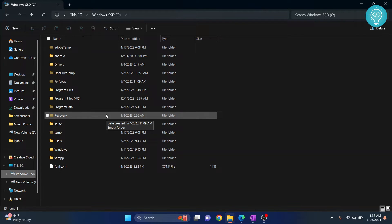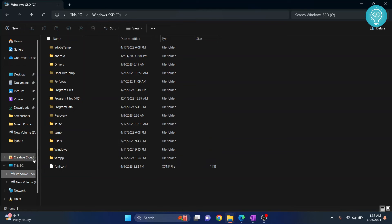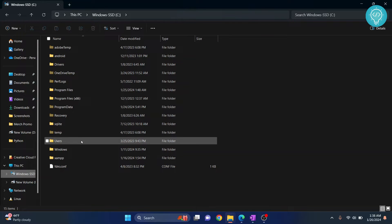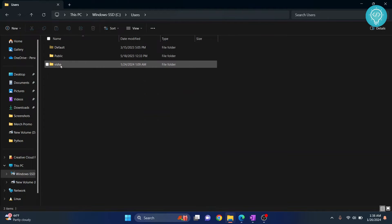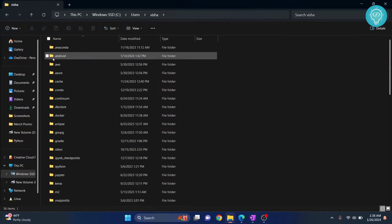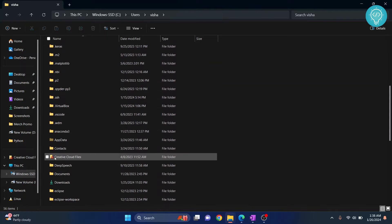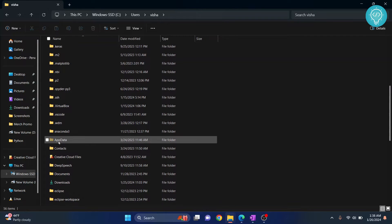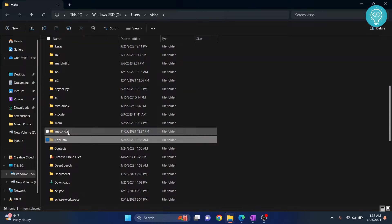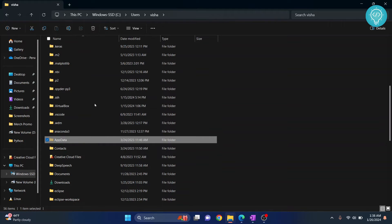Now in your C drive, go to Users, go to your current user, and then go inside AppData. If AppData is not visible in your case, it might be hidden—it is hidden by default.